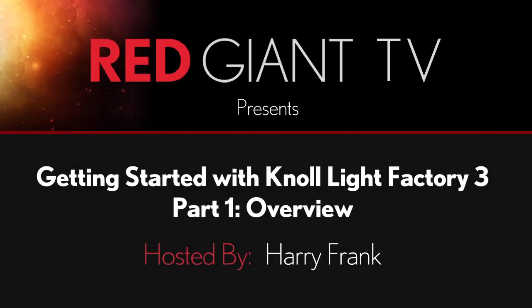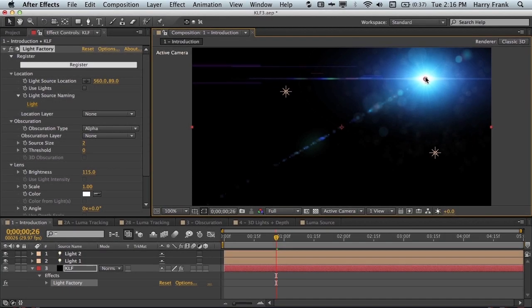Hi folks, Harry Frank from Red Giant here and I'm really excited to be able to show you Knoll Light Factory 3.0.